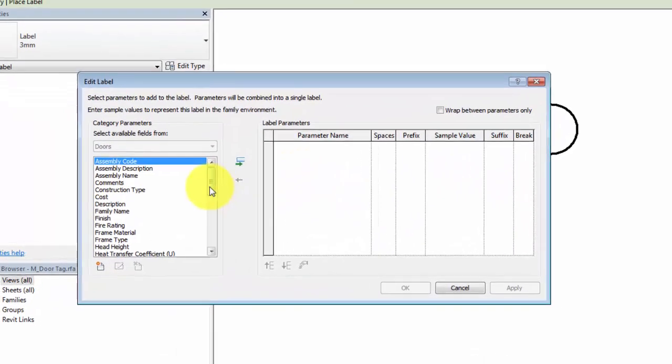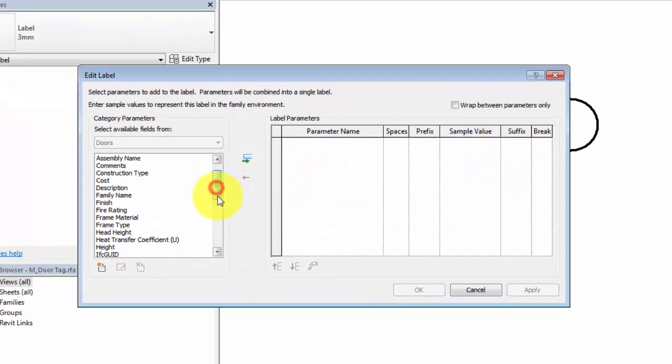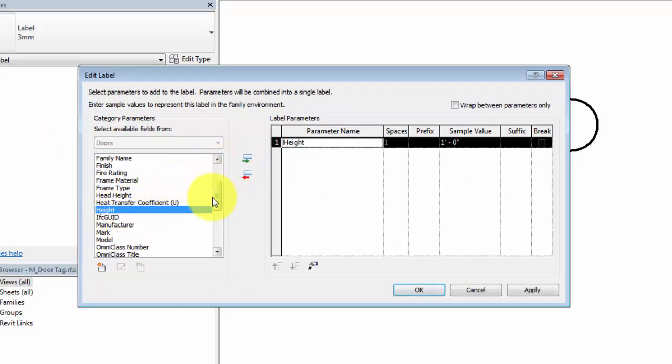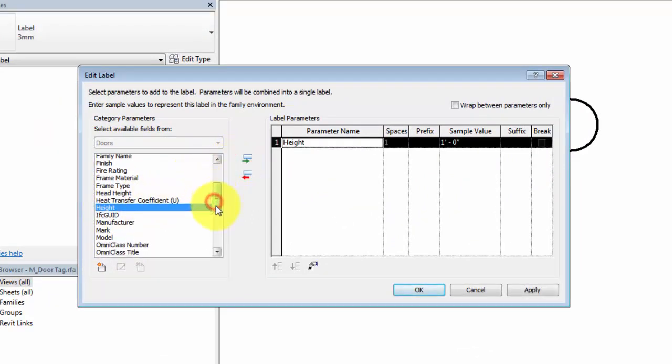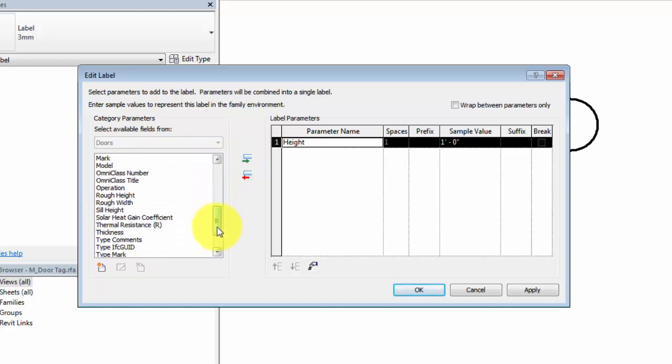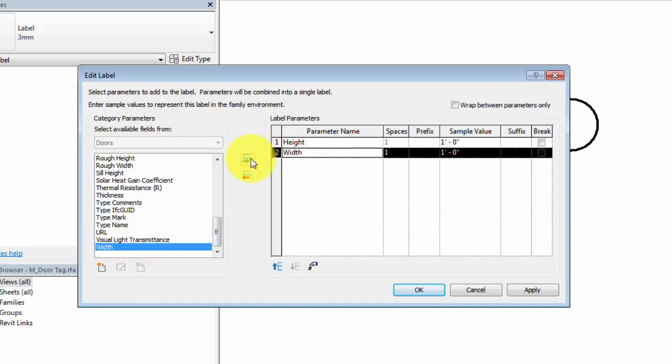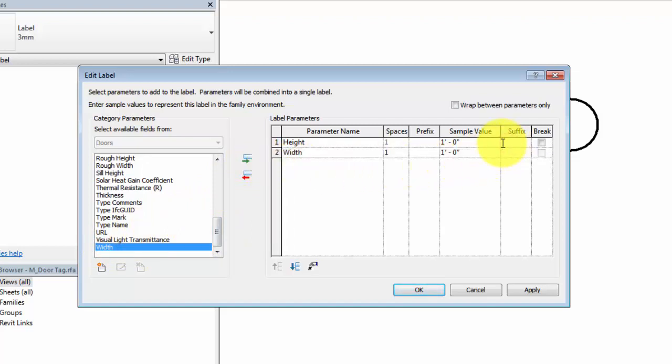In the Edit Label dialog, select the parameter for the value you want to display. In this example, we select both height and width to display these values in the same label. Add a suffix value to the height parameter to display the parameters together in a standard format.